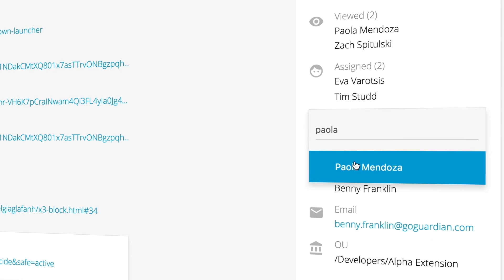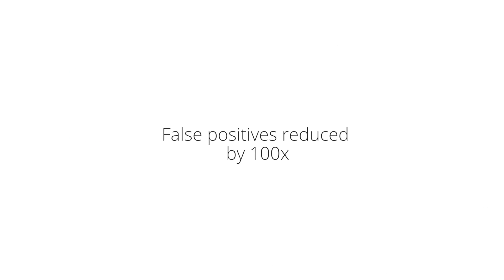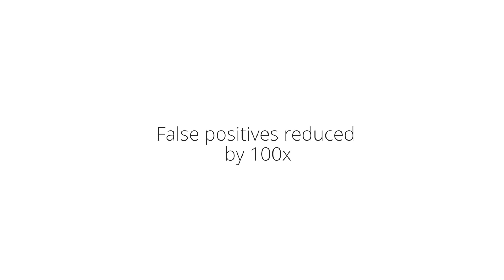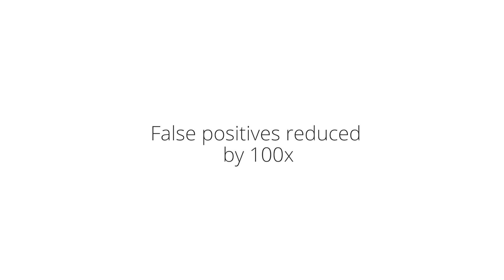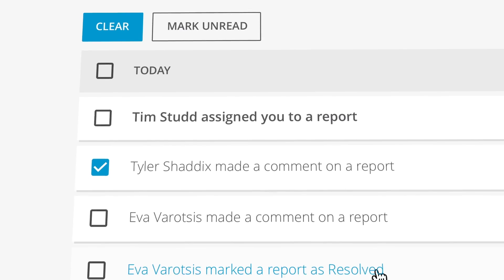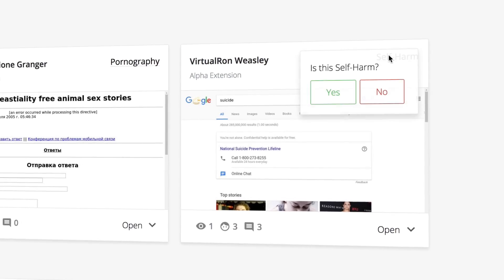Compared to traditional flagging algorithms that use a list of words, Smart Alerts can reduce the total number of false positives by up to a hundred times. In addition, Smart Alerts is powered by machine learning technology, so it constantly learns and adapts to individual student behaviors and from feedback from you.